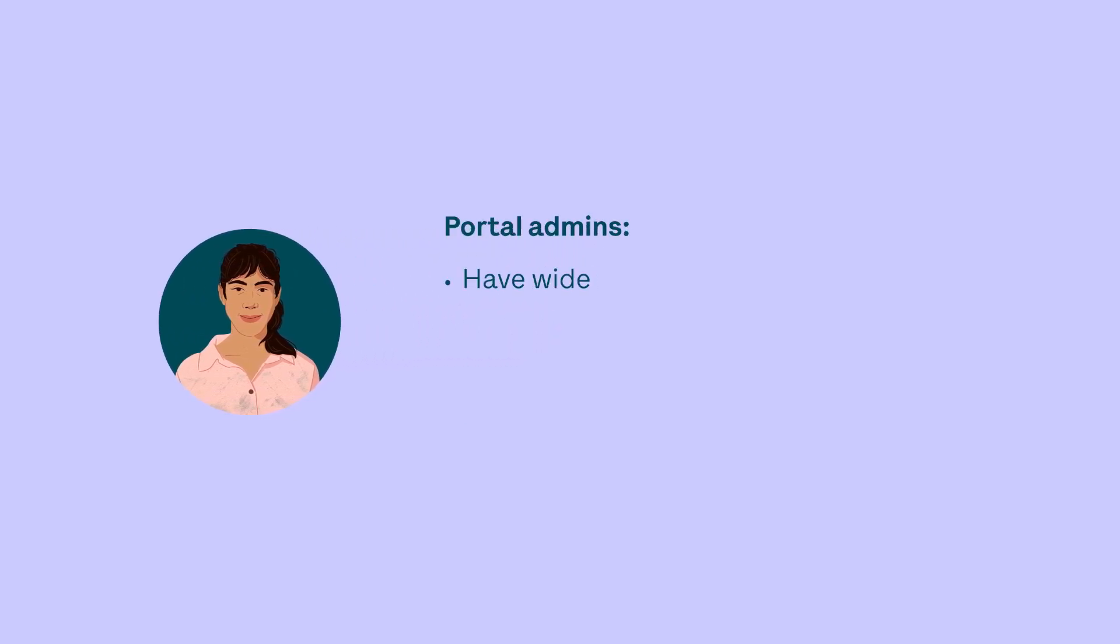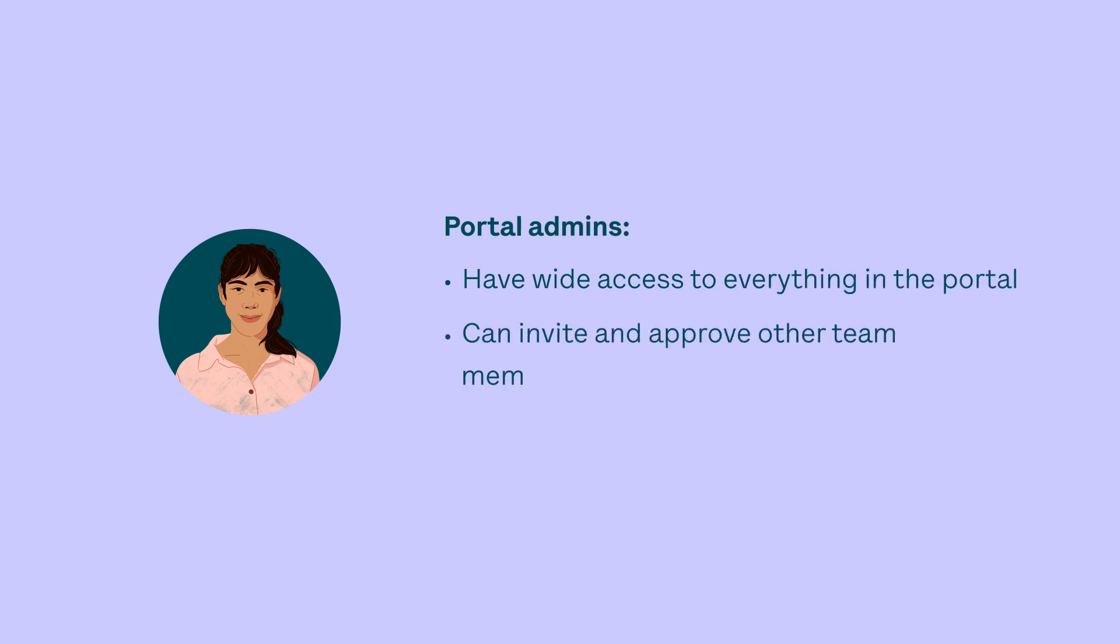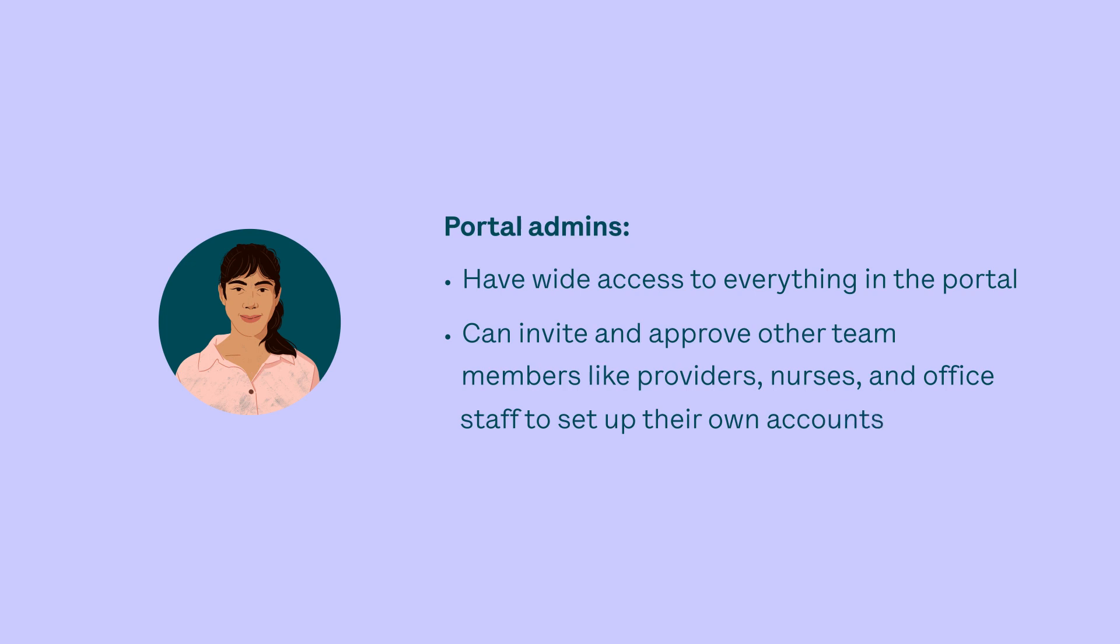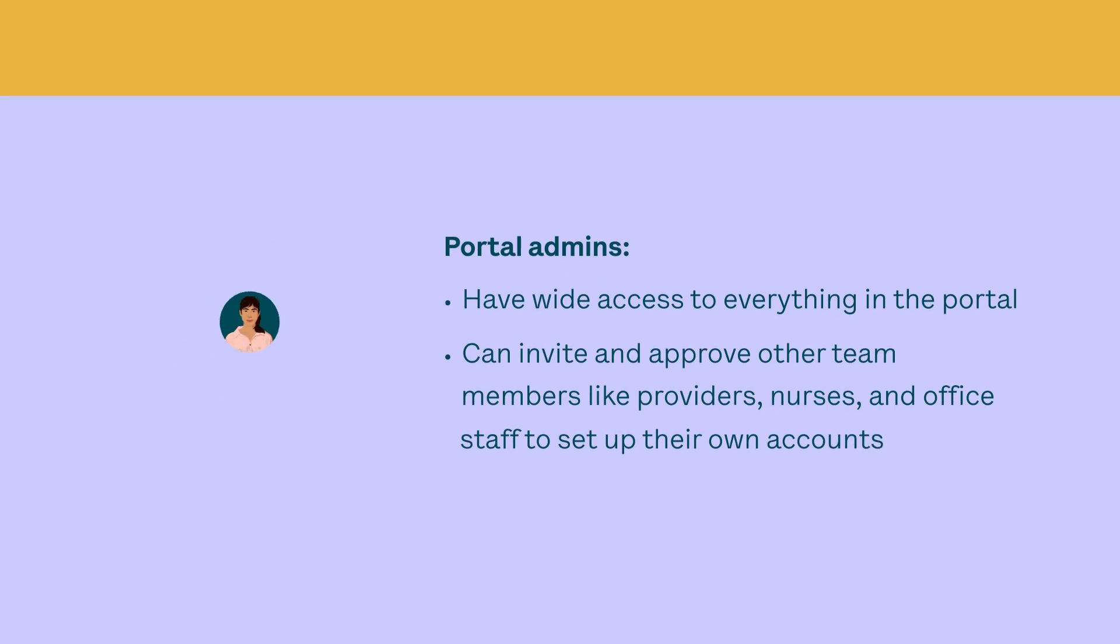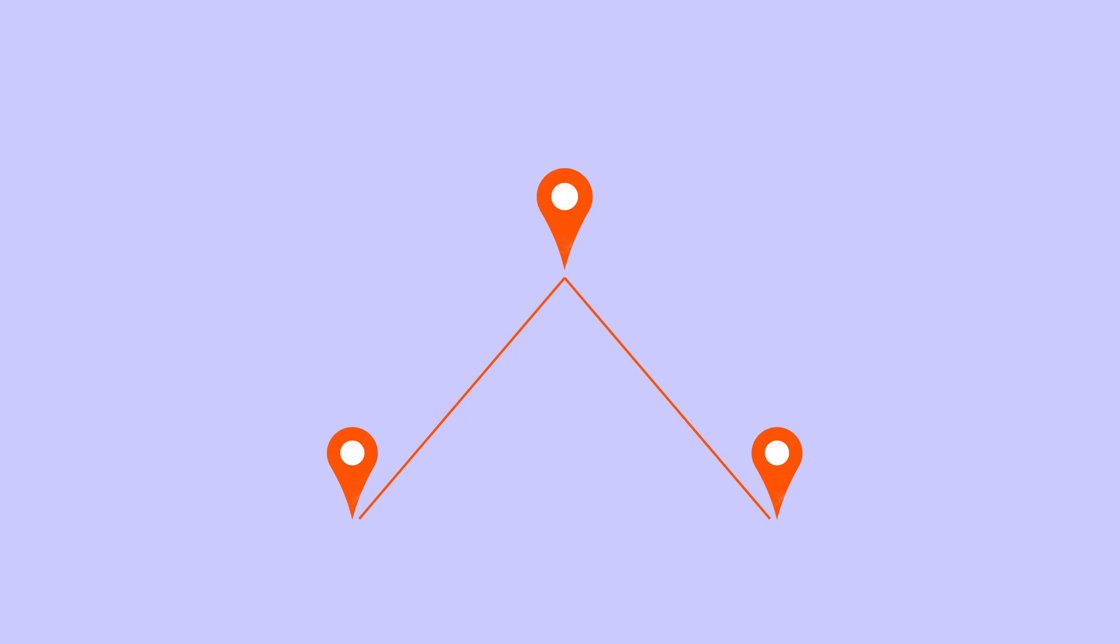They have wide access to everything in the portal and can invite and approve other team members like providers, nurses, and office staff to set up their own accounts. They can also link different practice locations under the same organization umbrella. We'll show you how to do all that later in the video.